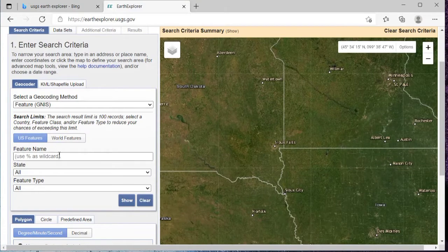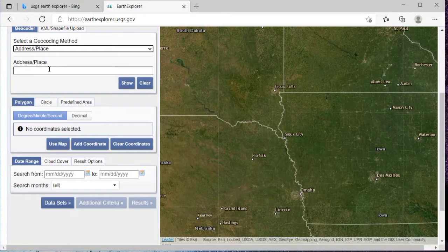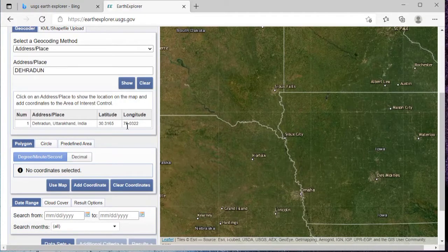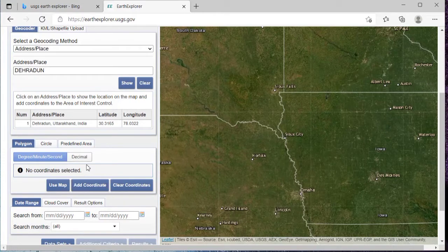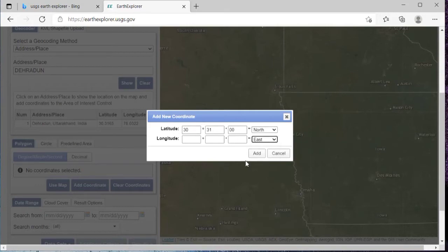Then here you will see this feature — click on 'Address or Place.' I want to search for Dehradun, so I'll just search that and click on 'Show.' So I've got the latitude and longitude of the place. Then I'll click on 'Add Coordinates' and here I can write my latitude and longitude, and set the longitude to east.